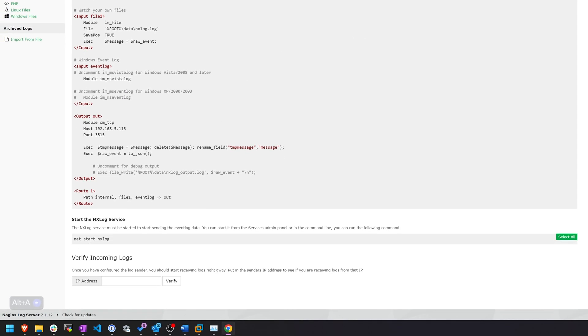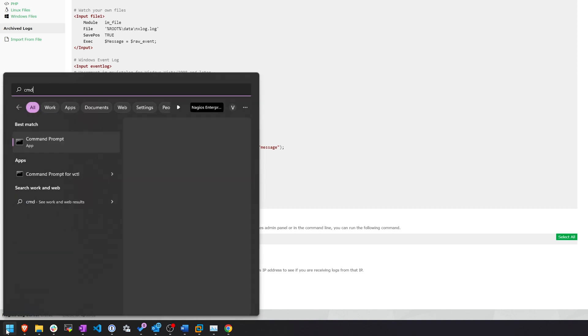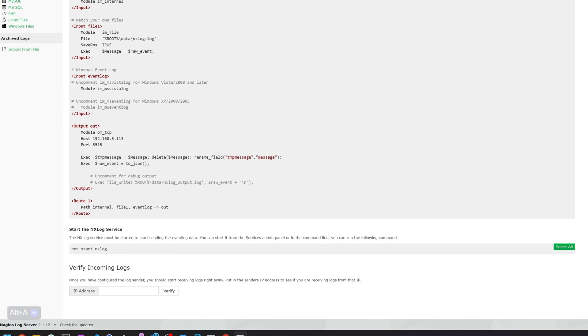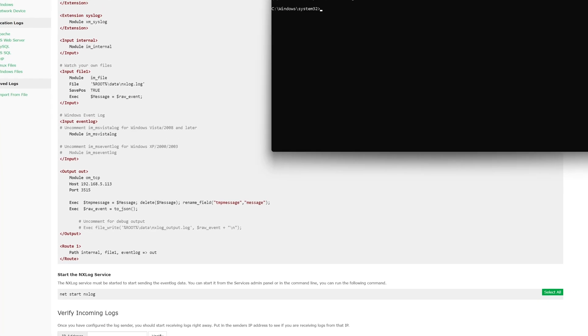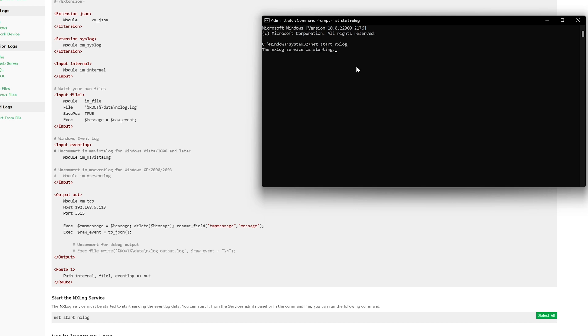Then we want to bring up CMD and run as administrator. Then on the bottom, it tells us to start the service. So we type in net start NX Log. This should start the service. And now it has successfully started.